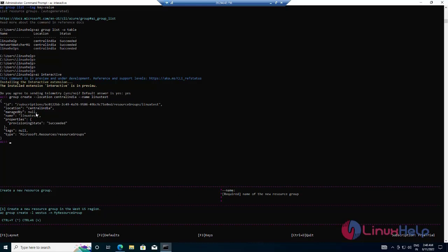You can see the result in JSON format. Now I am going to show the resource group in table format using the following commands.